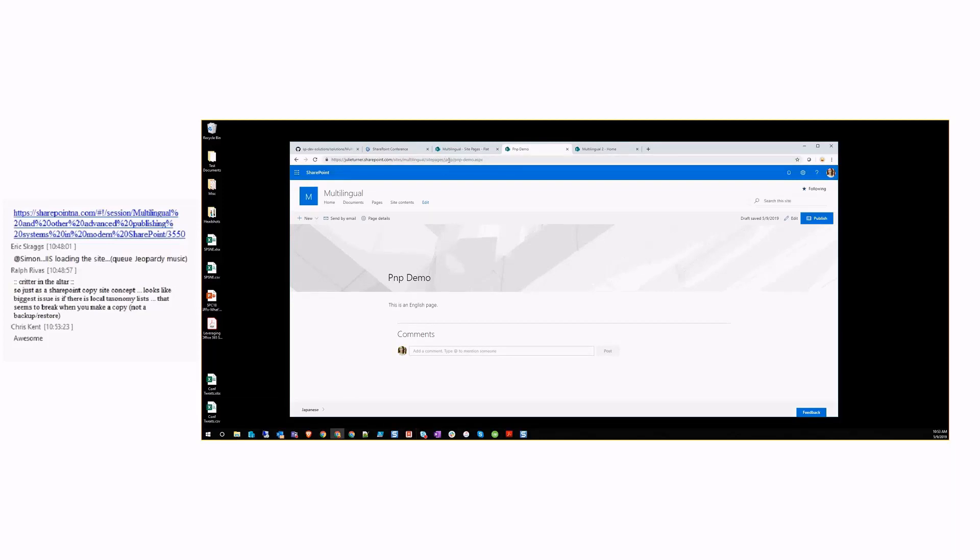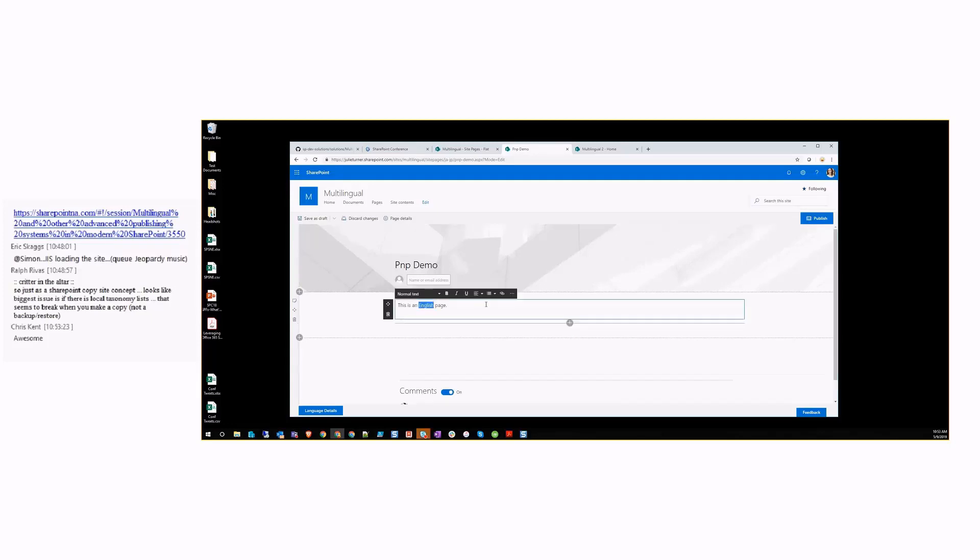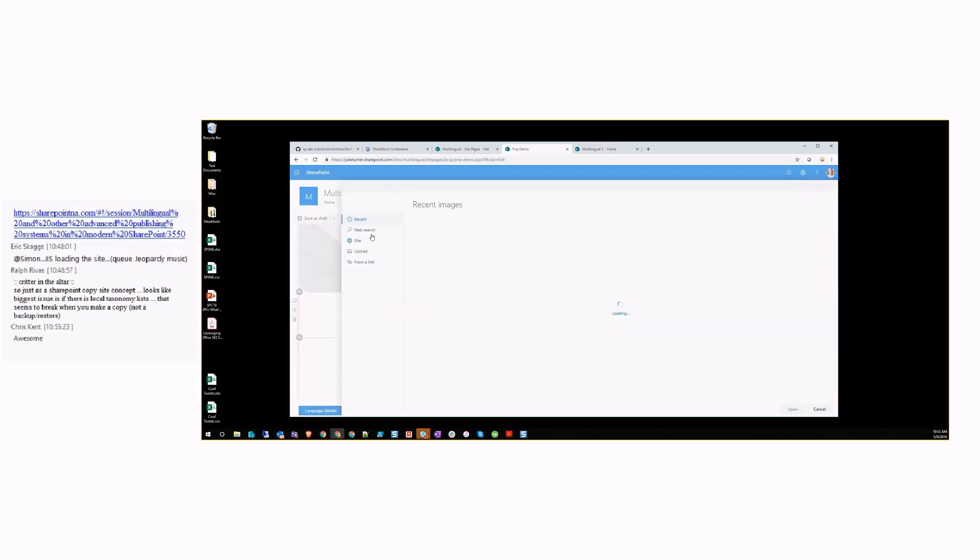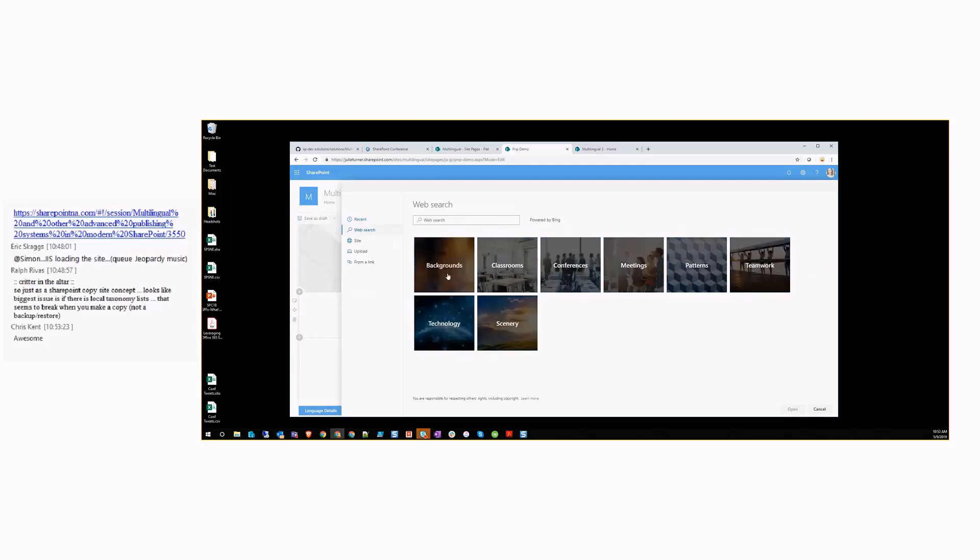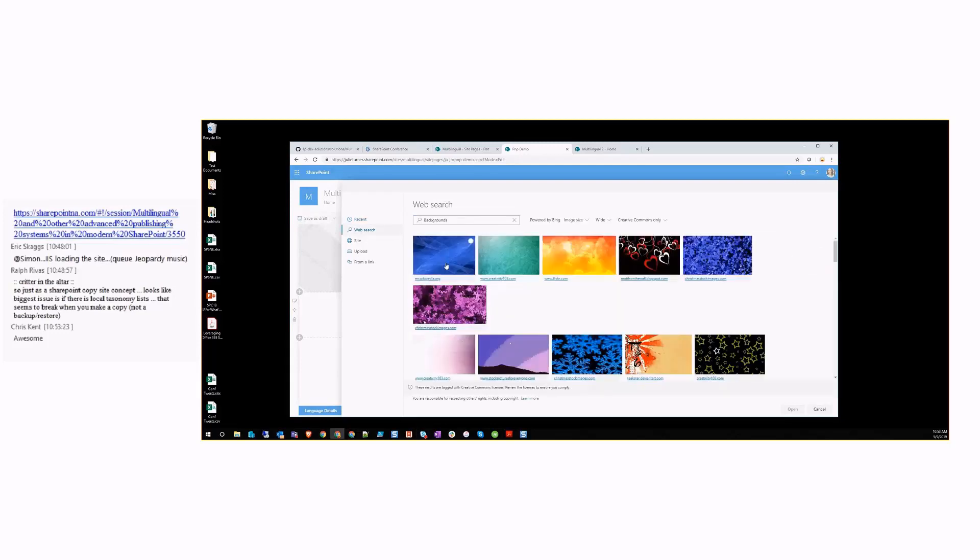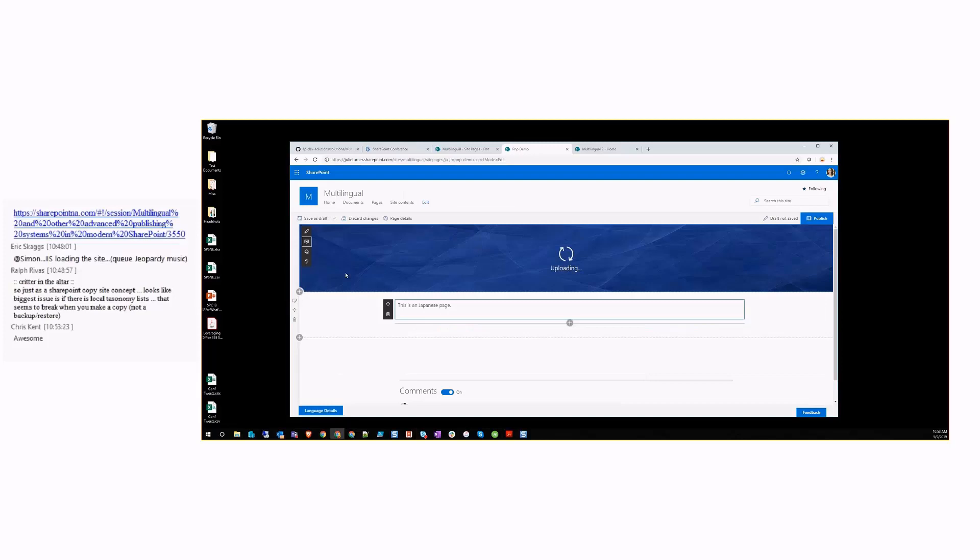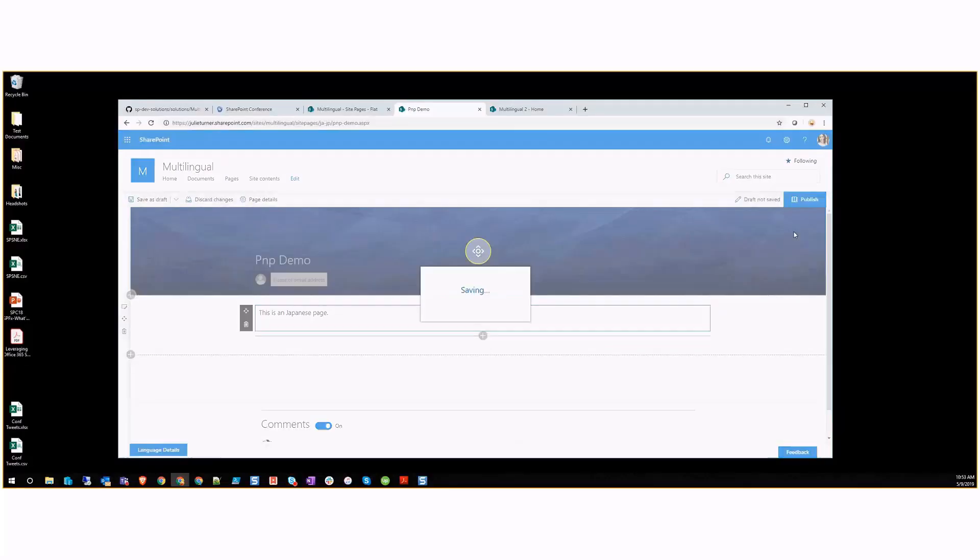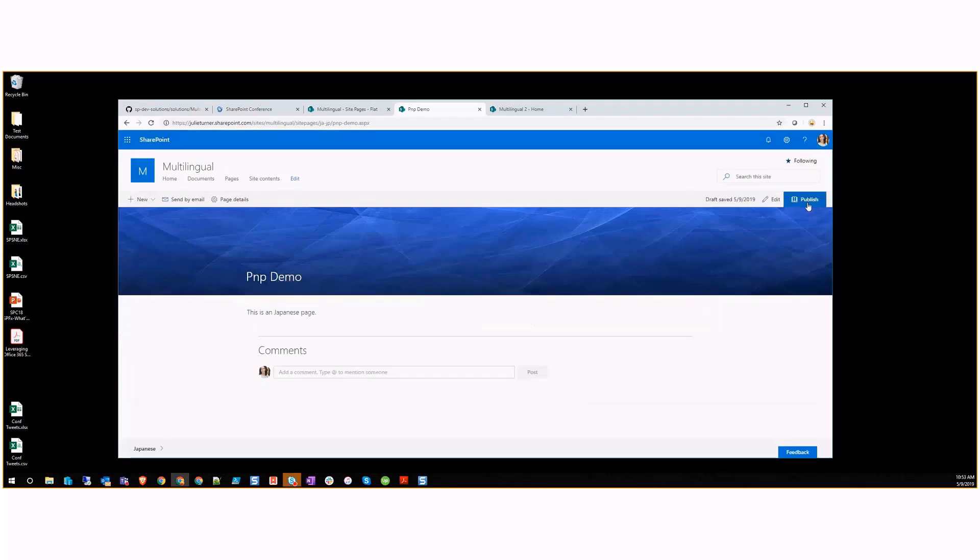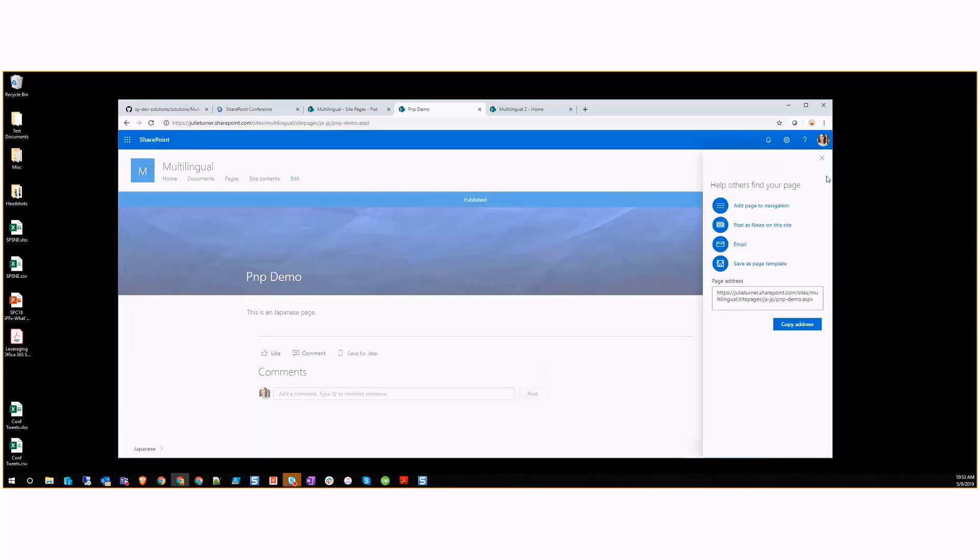You can tell now that I'm in the Japanese folder here. Because I'm an editor, I'm going to edit this page and I can now say this is the Japanese page. I could do something else to make it stand out so we can really see that this is a different page. So I can make that change, let's save that as a draft, and let's even publish that.